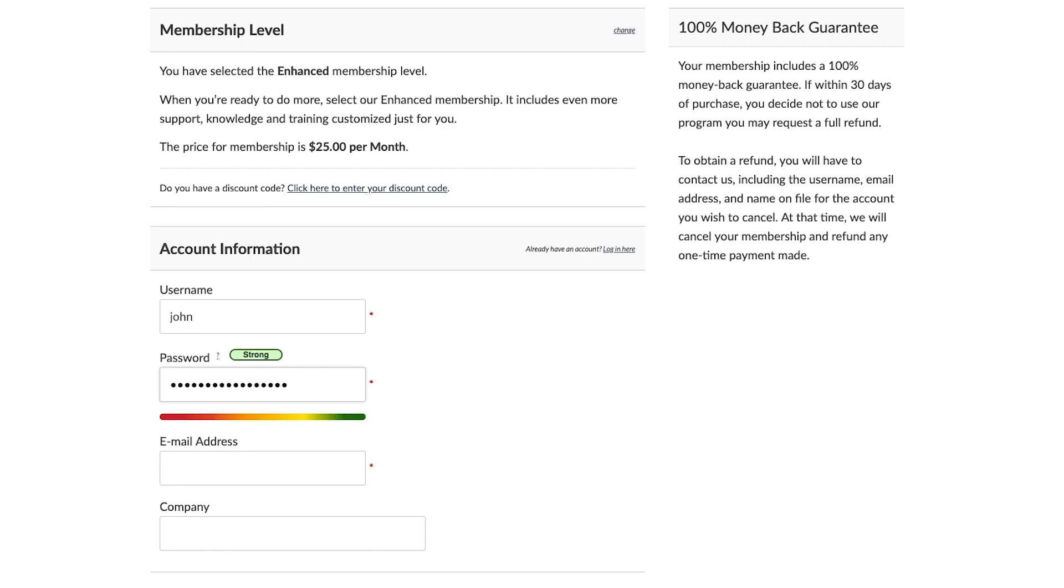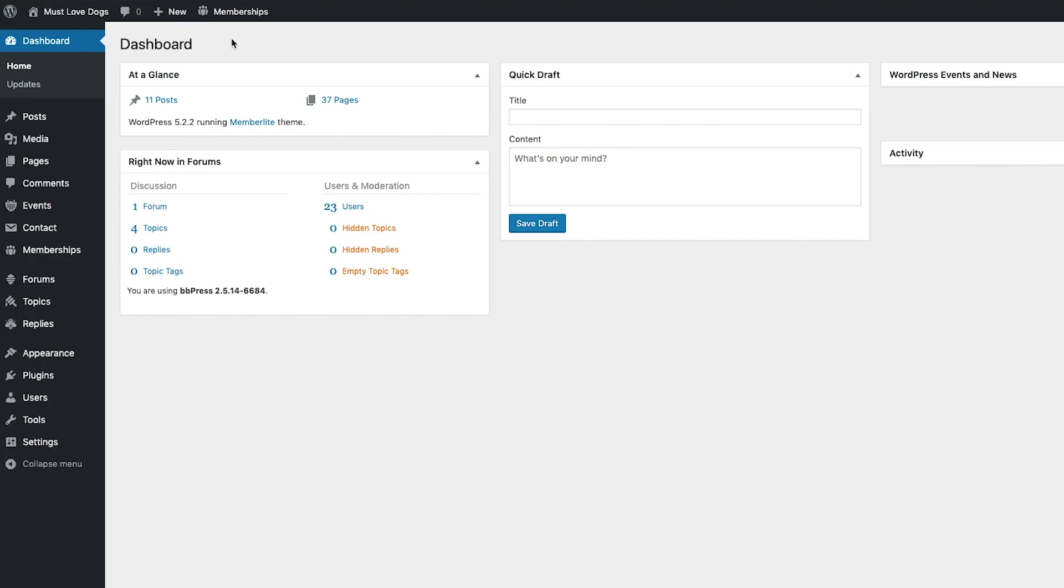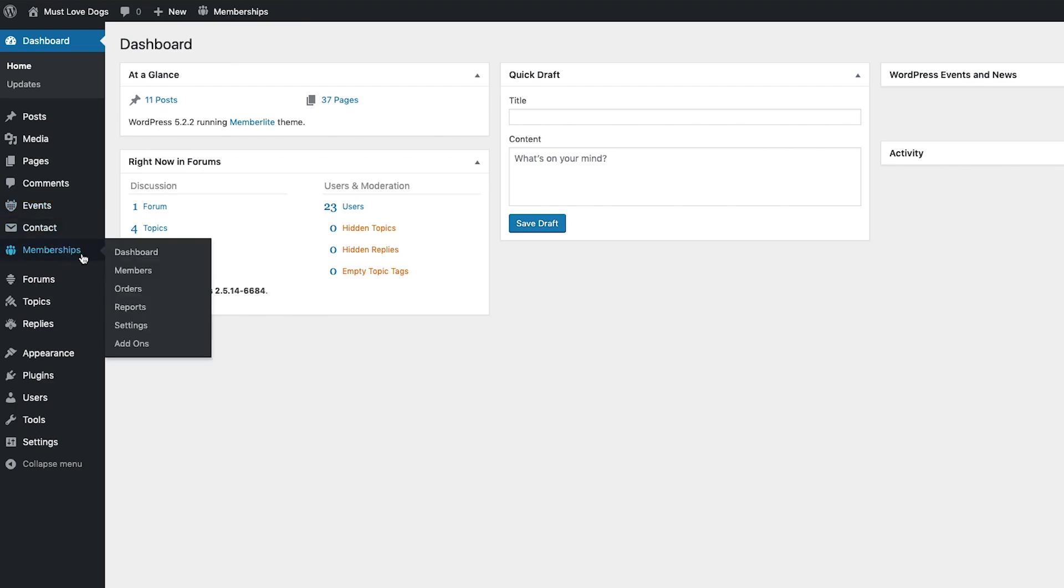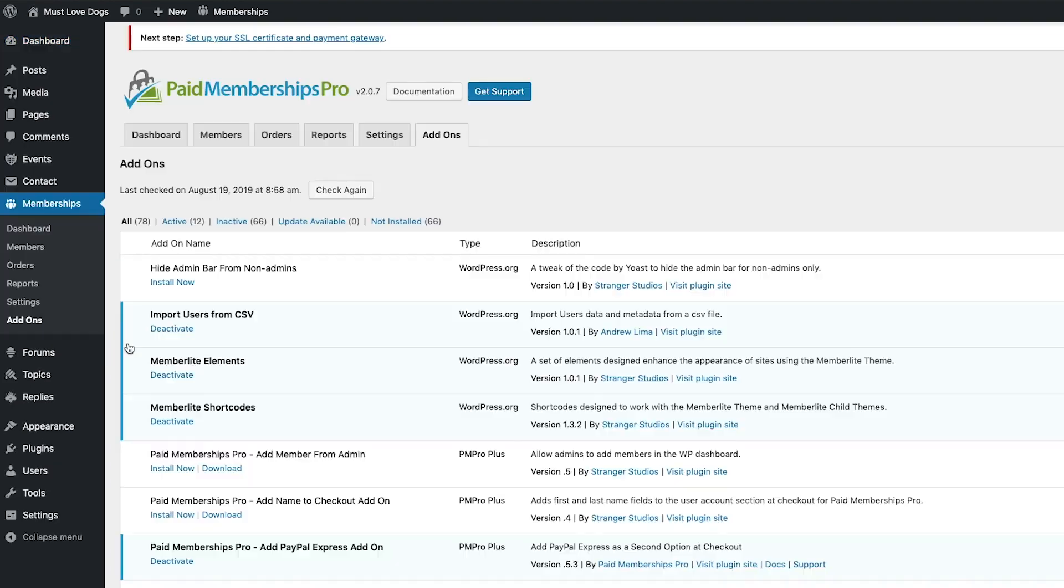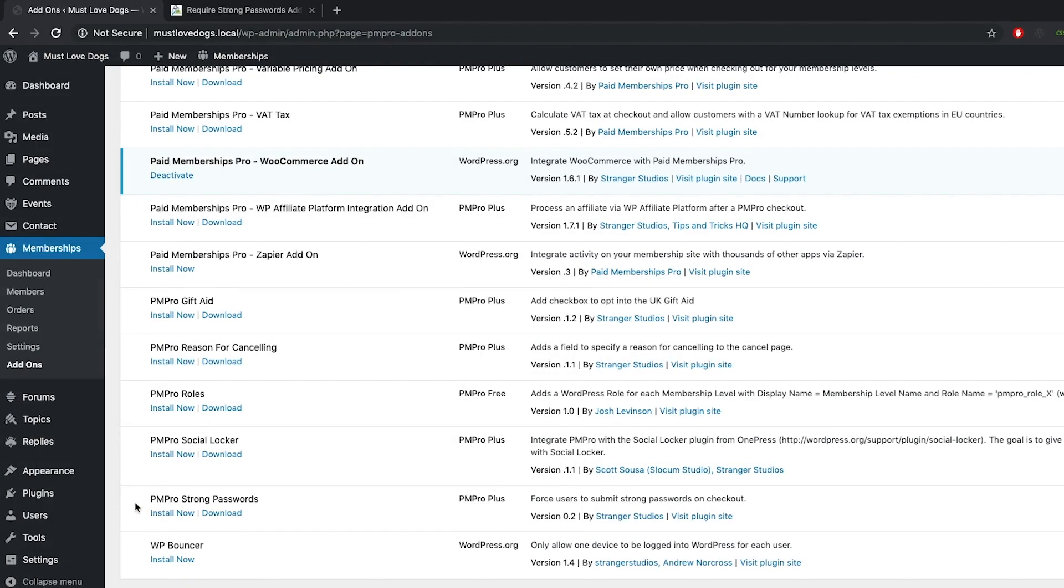As a PM Pro premium member, all you need to do in order to start using the add-on is navigate to your WordPress dashboard, then select Memberships > Add-Ons. Go ahead and install and activate the PM Pro Strong Passwords add-on.